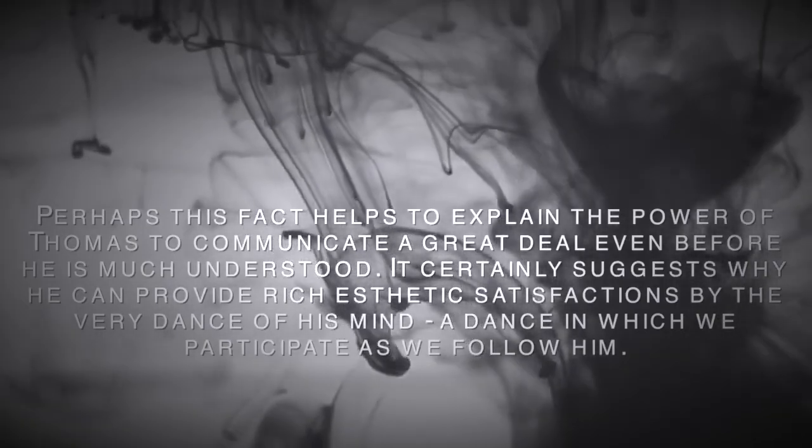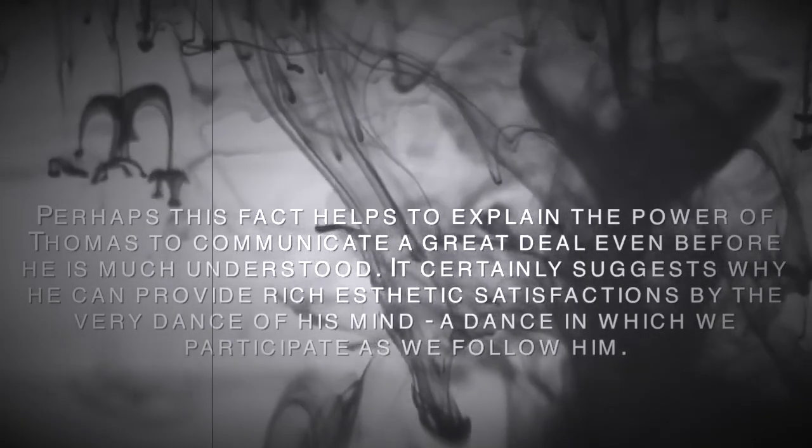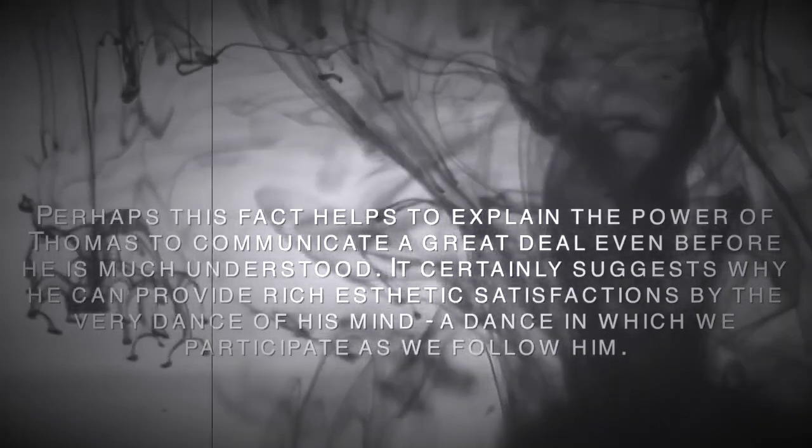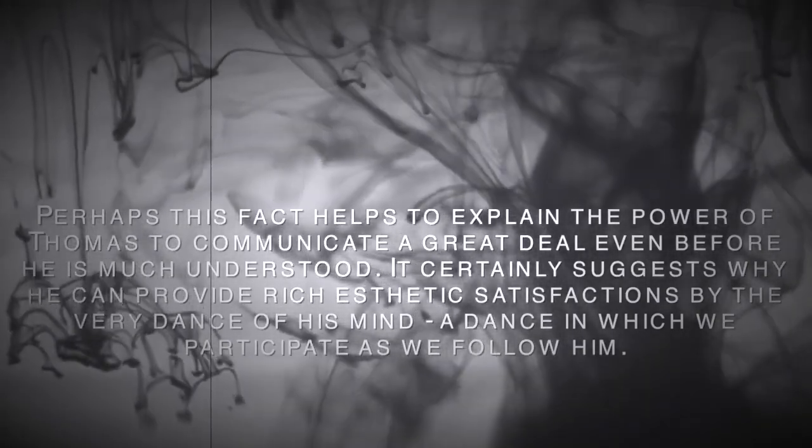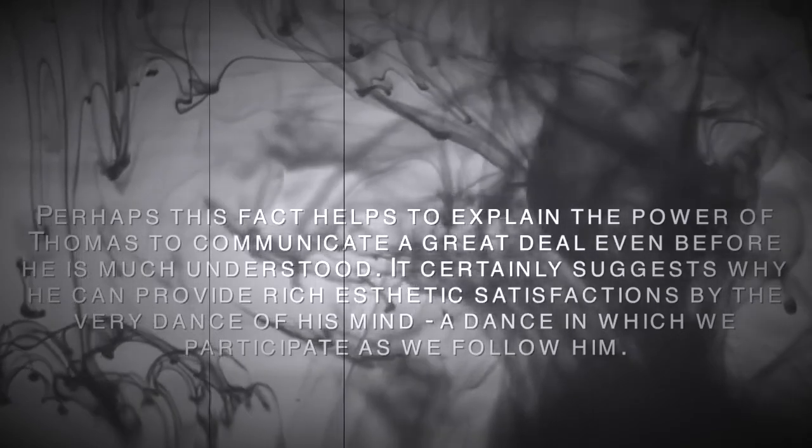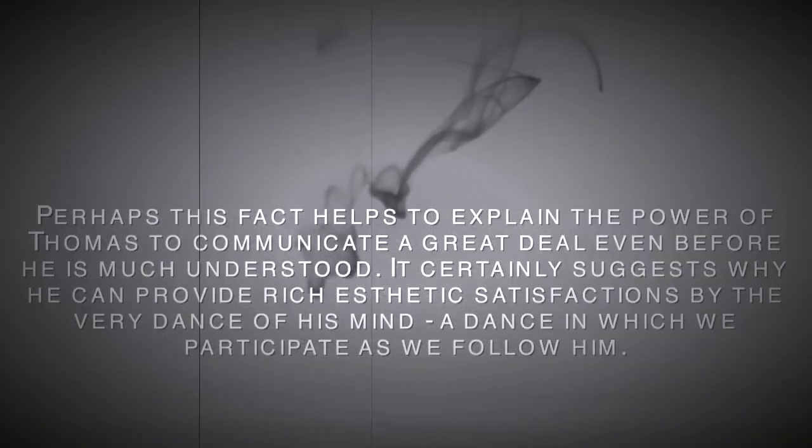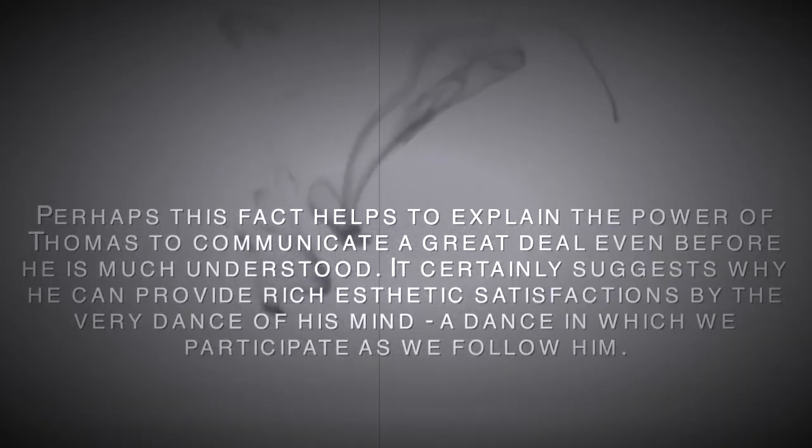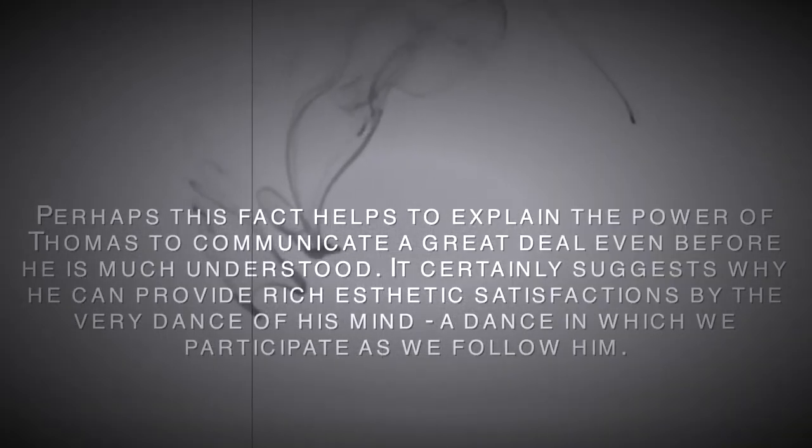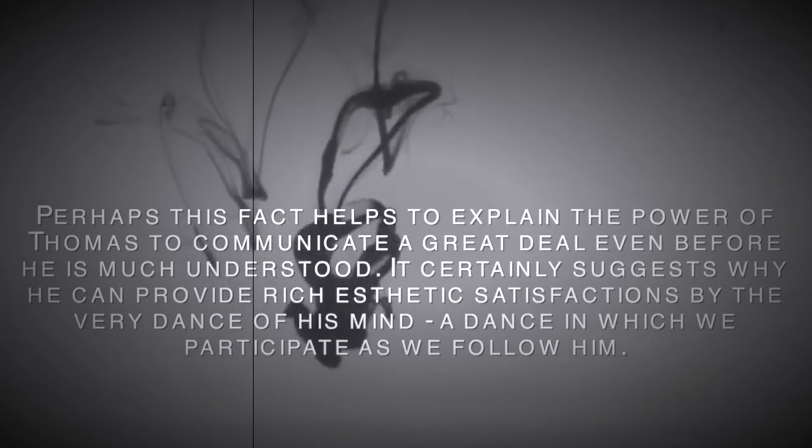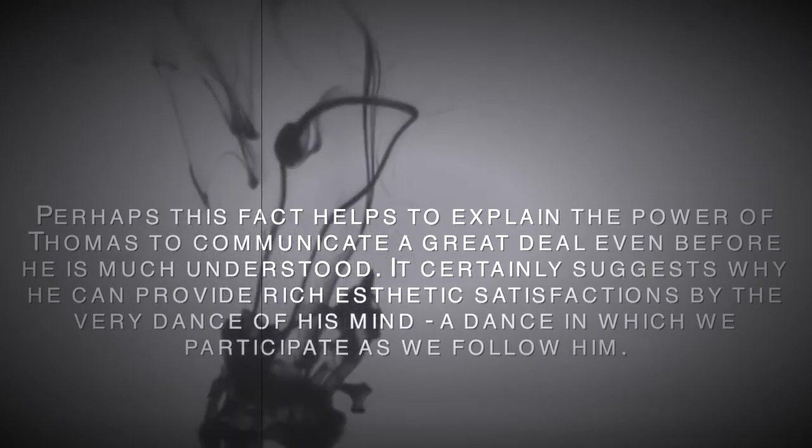All technologies, whatever, are extensions of our own physiology and our own sensory life. Naturally, when you extend these forms into the environment and make environments out of them, it has a profound effect on the rest of our makeup.